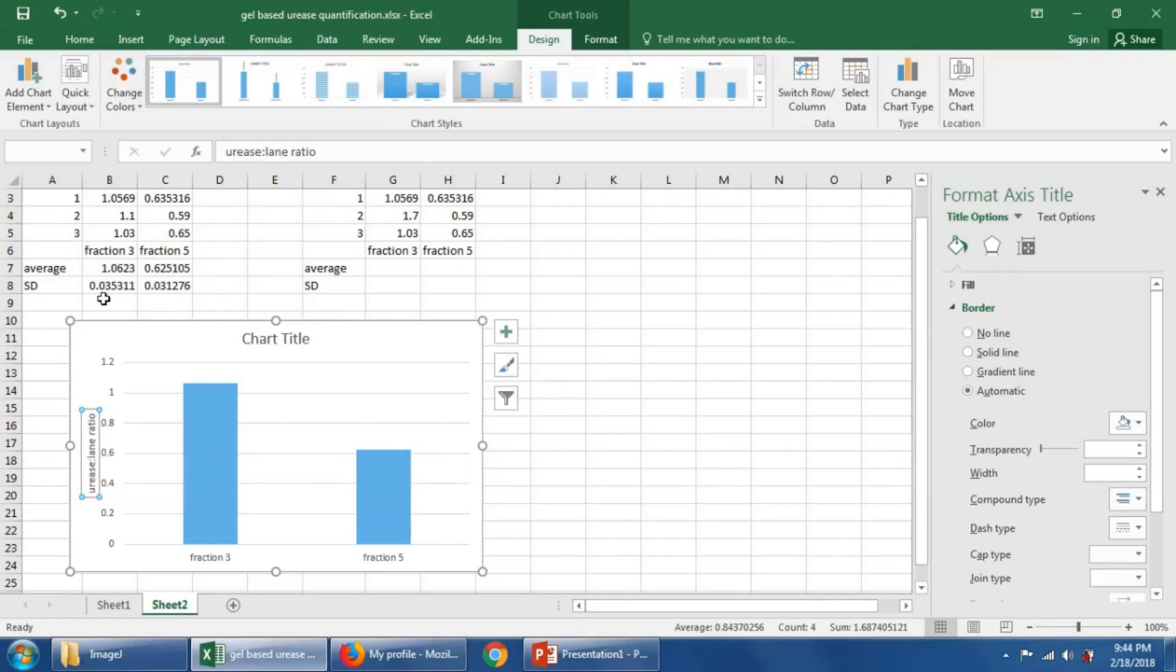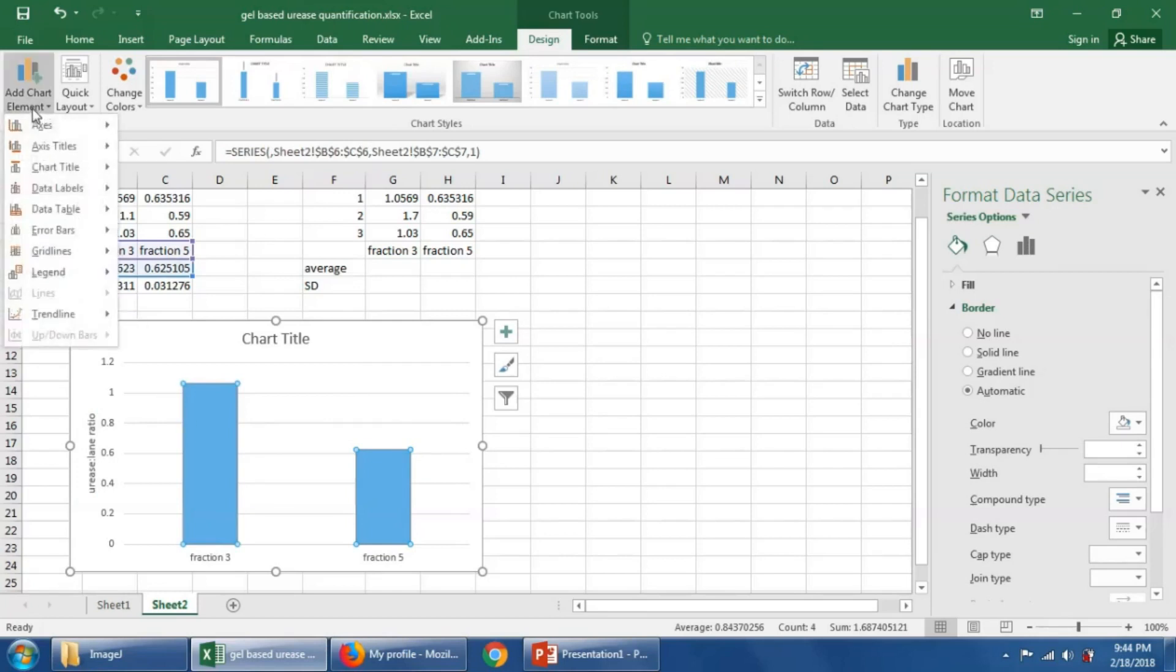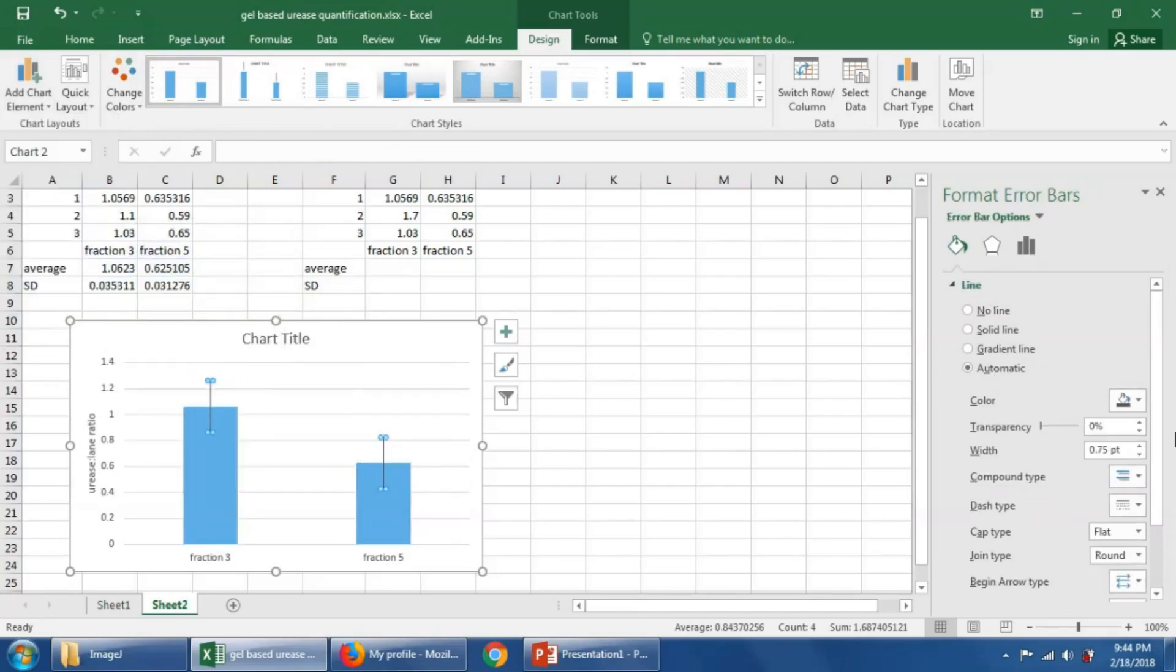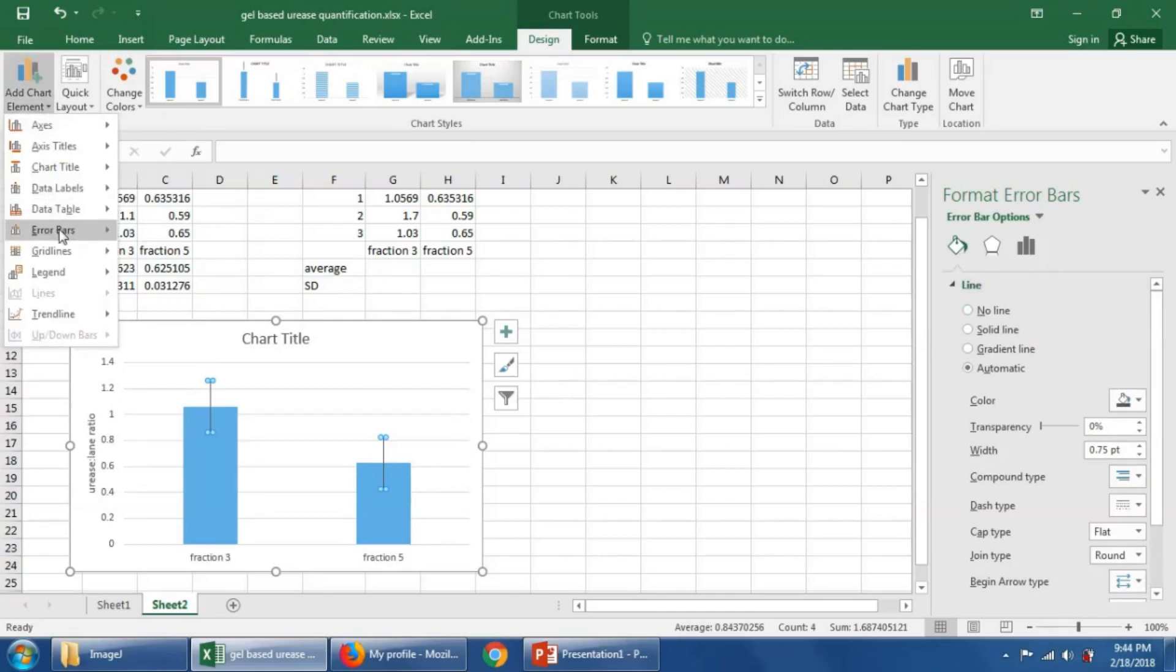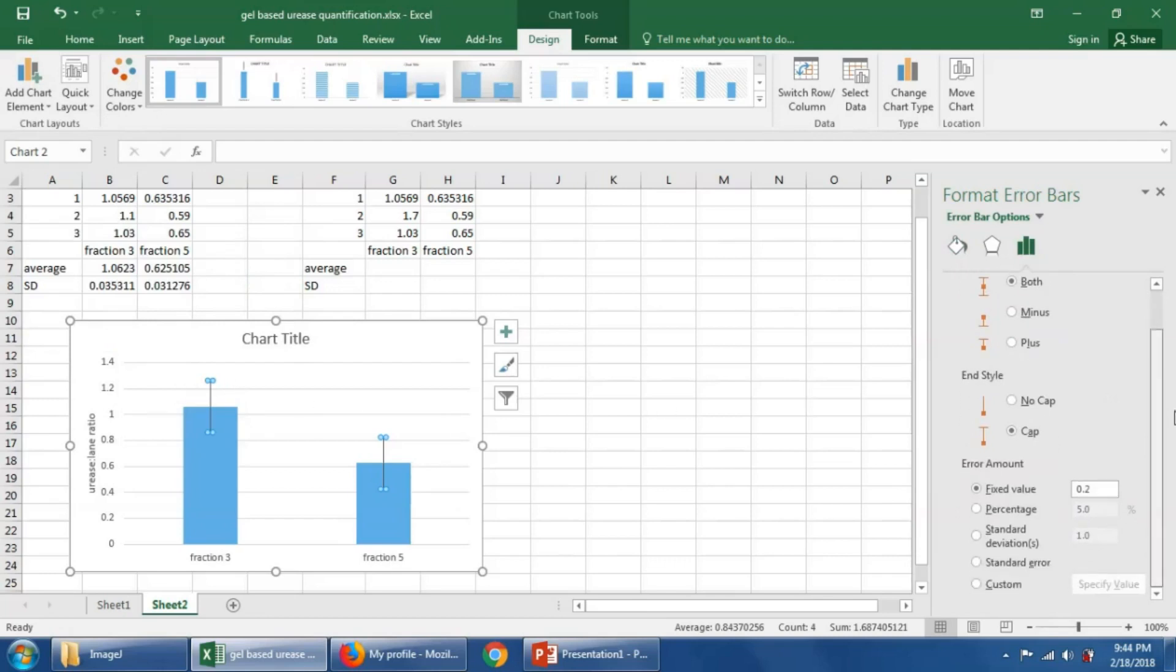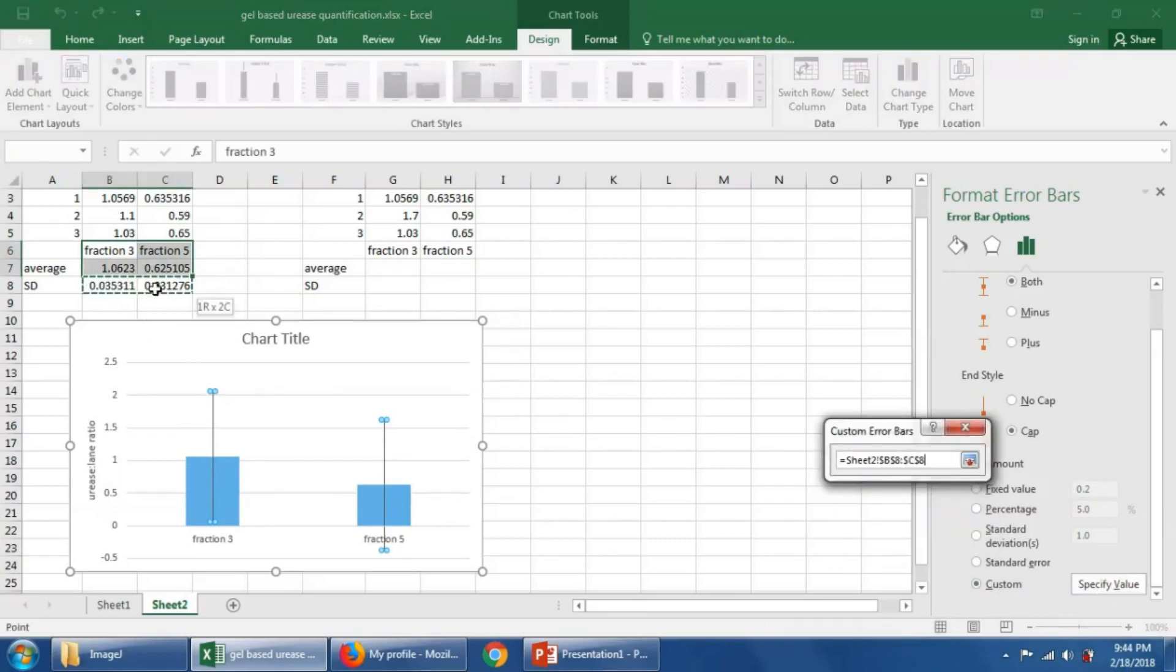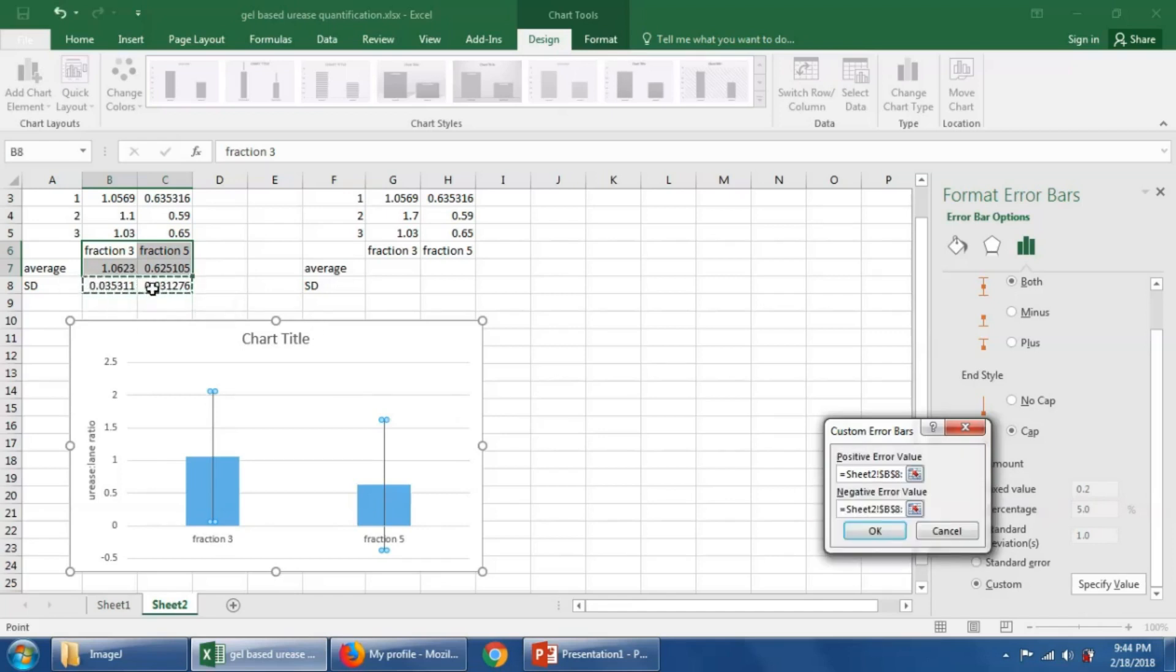Let's put on standard deviation error bars, so we'll click one of these bars here, and then we'll say add error bars, more error bar options. Go to custom, say specify value, and we're going to tell it we want to put the standard deviation there, so we'll highlight that. And then we'll go to negative error value, and we'll delete that, and we'll put the same values there.